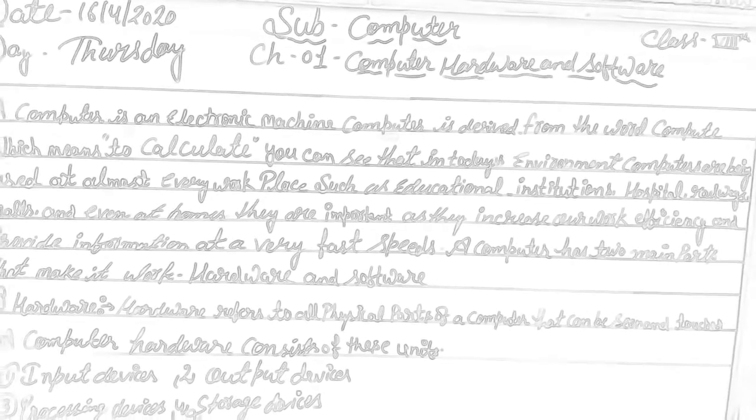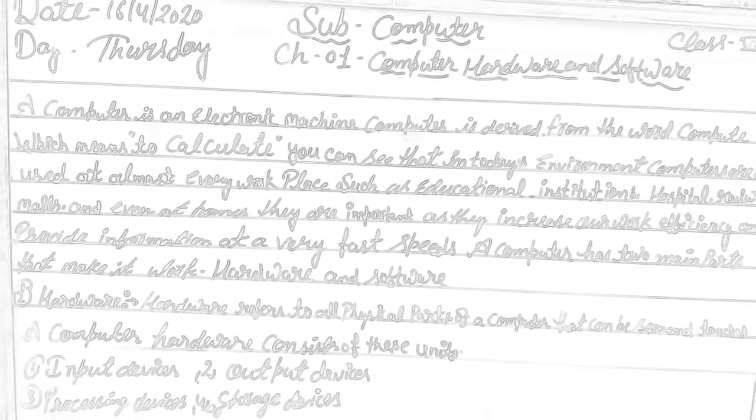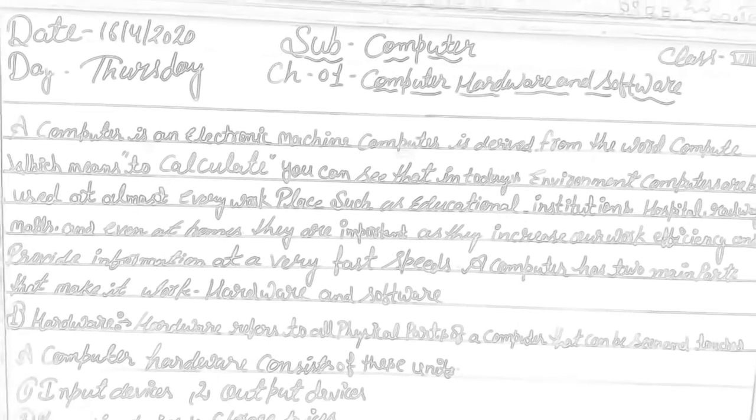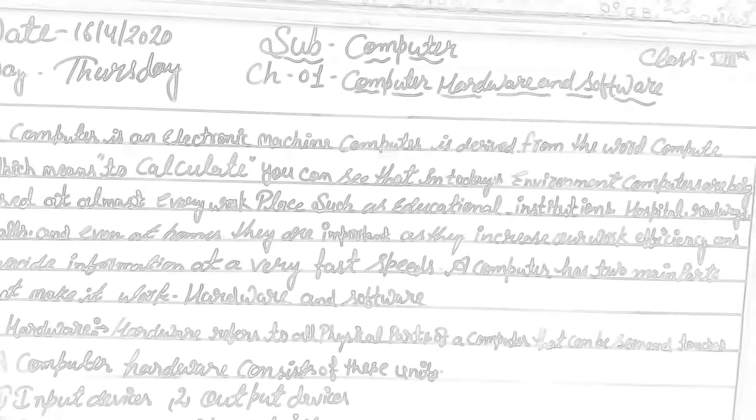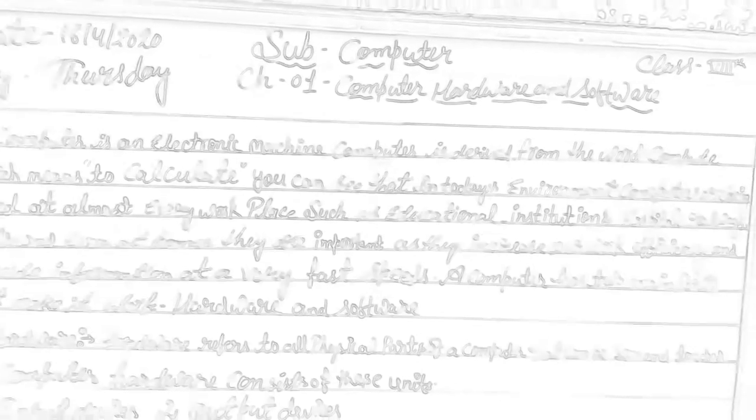As you know very well, what is going on now, this time is very difficult to get education. So our management and principal have decided to start online classes. So my request is please join in.